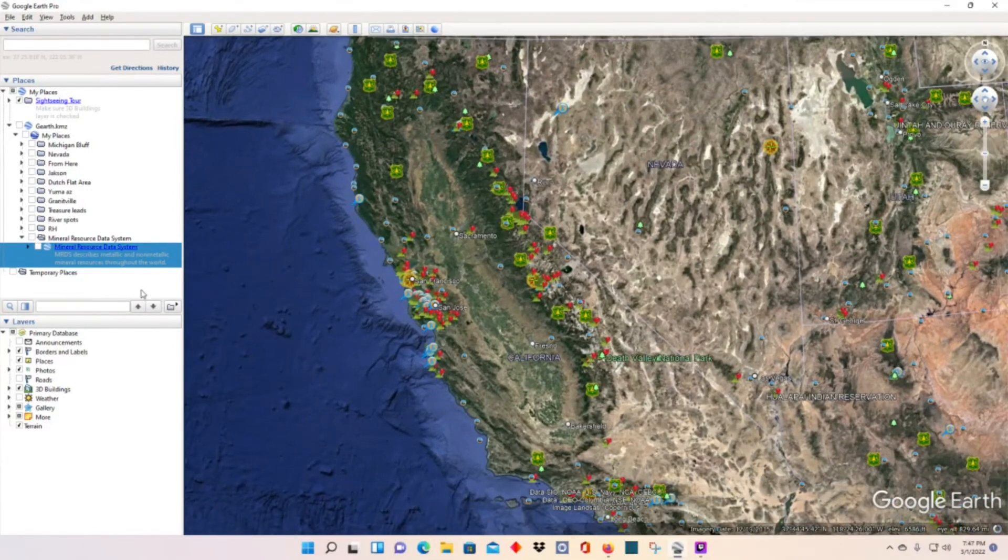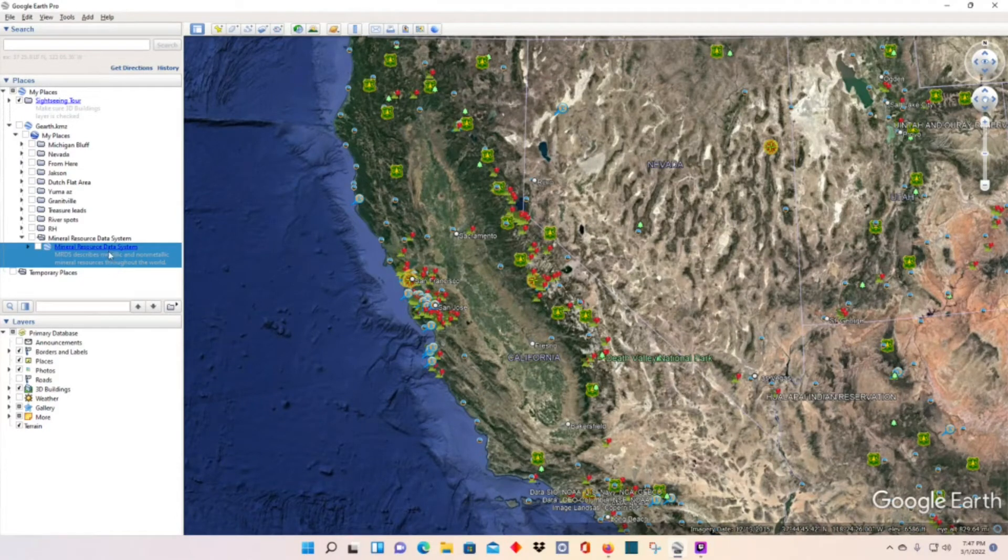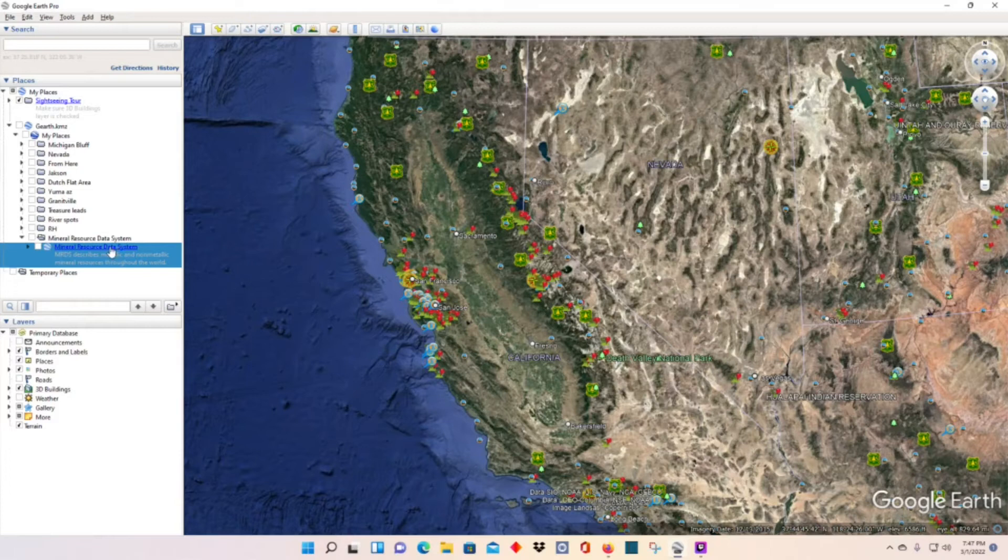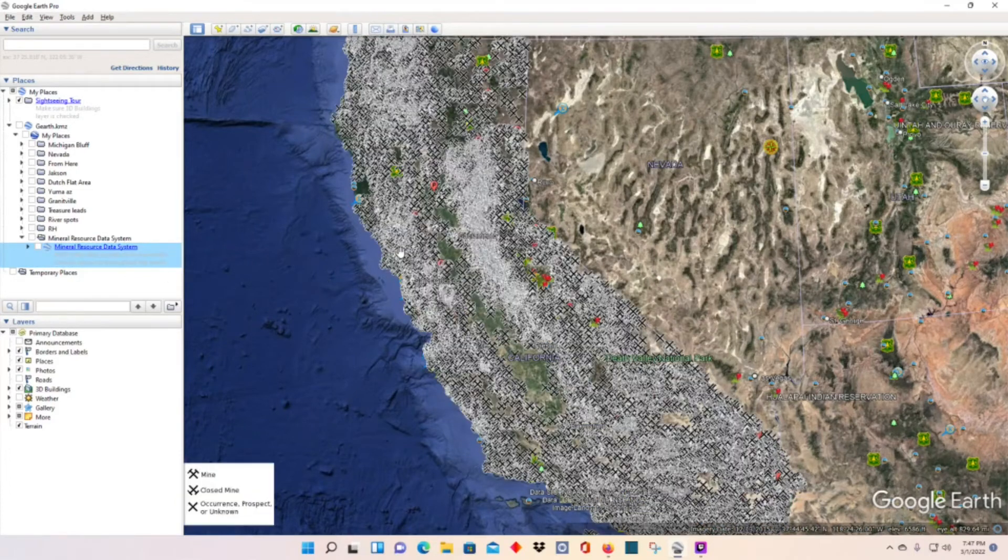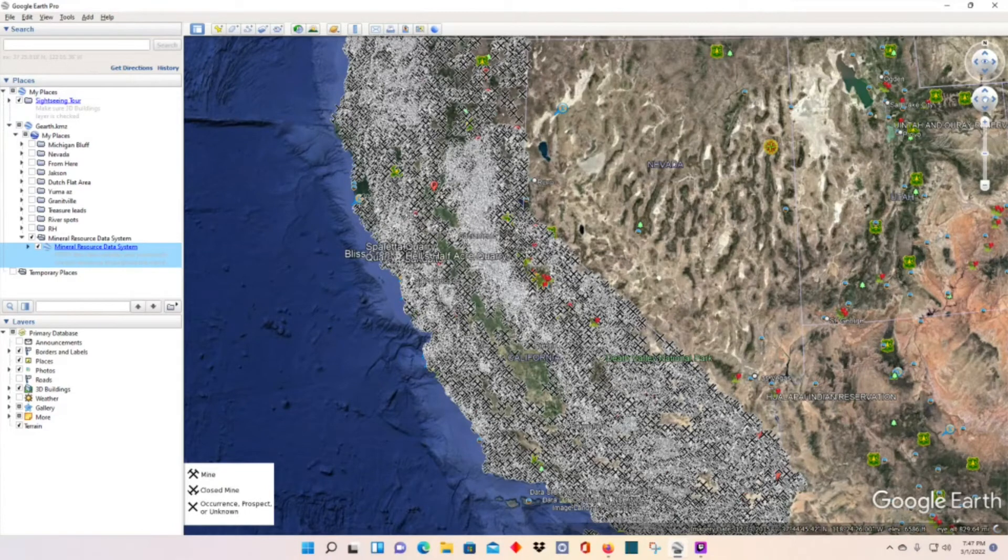Alright, here it goes. So this will show all mining data, historic California that this system has. Let's see. And it will make your Google Earth move a little bit slower.